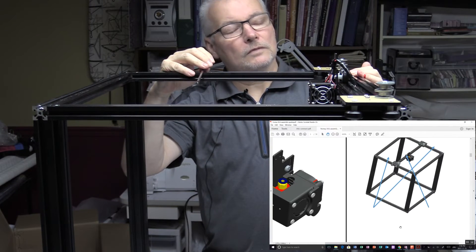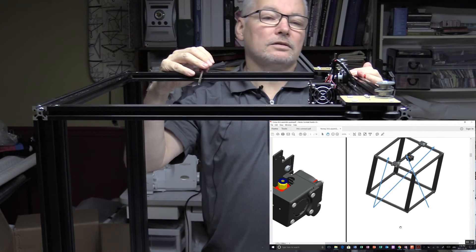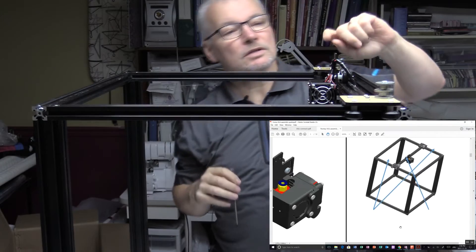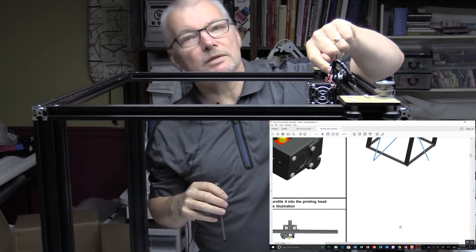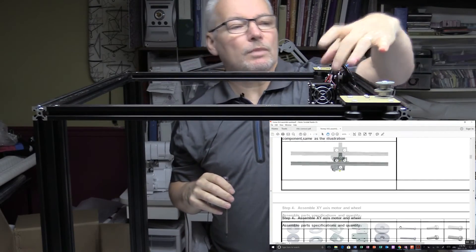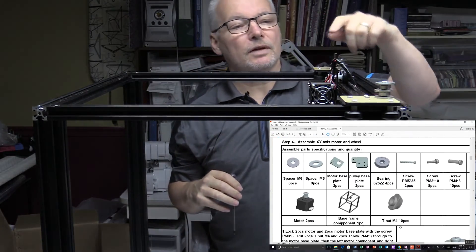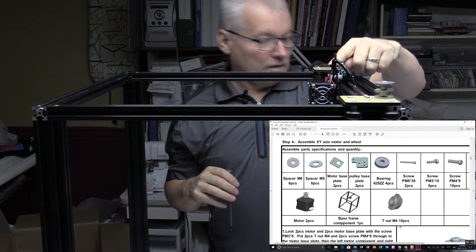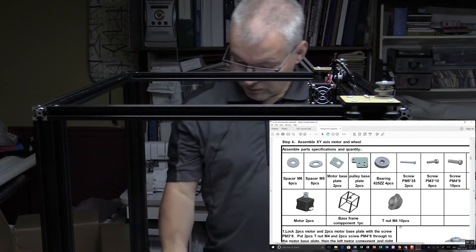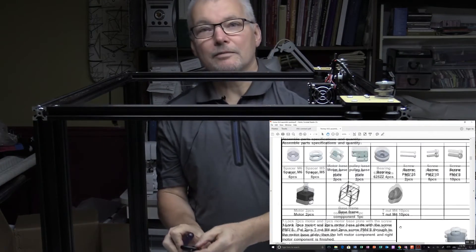I think I have the front and back the wrong way around, because these belts are going to attach here and I've got my pulleys at the back. So I need to just flip this around. Be right back.